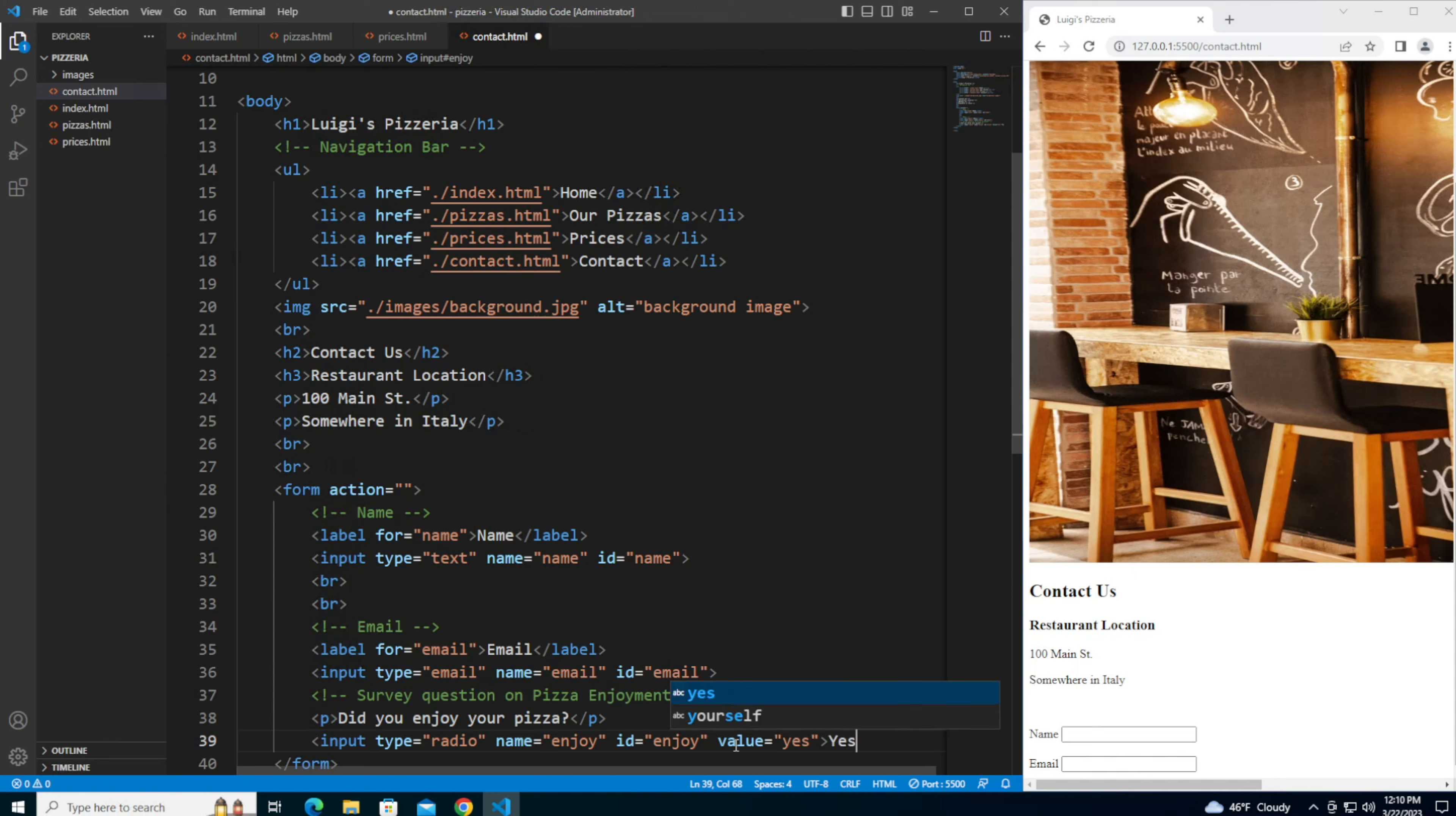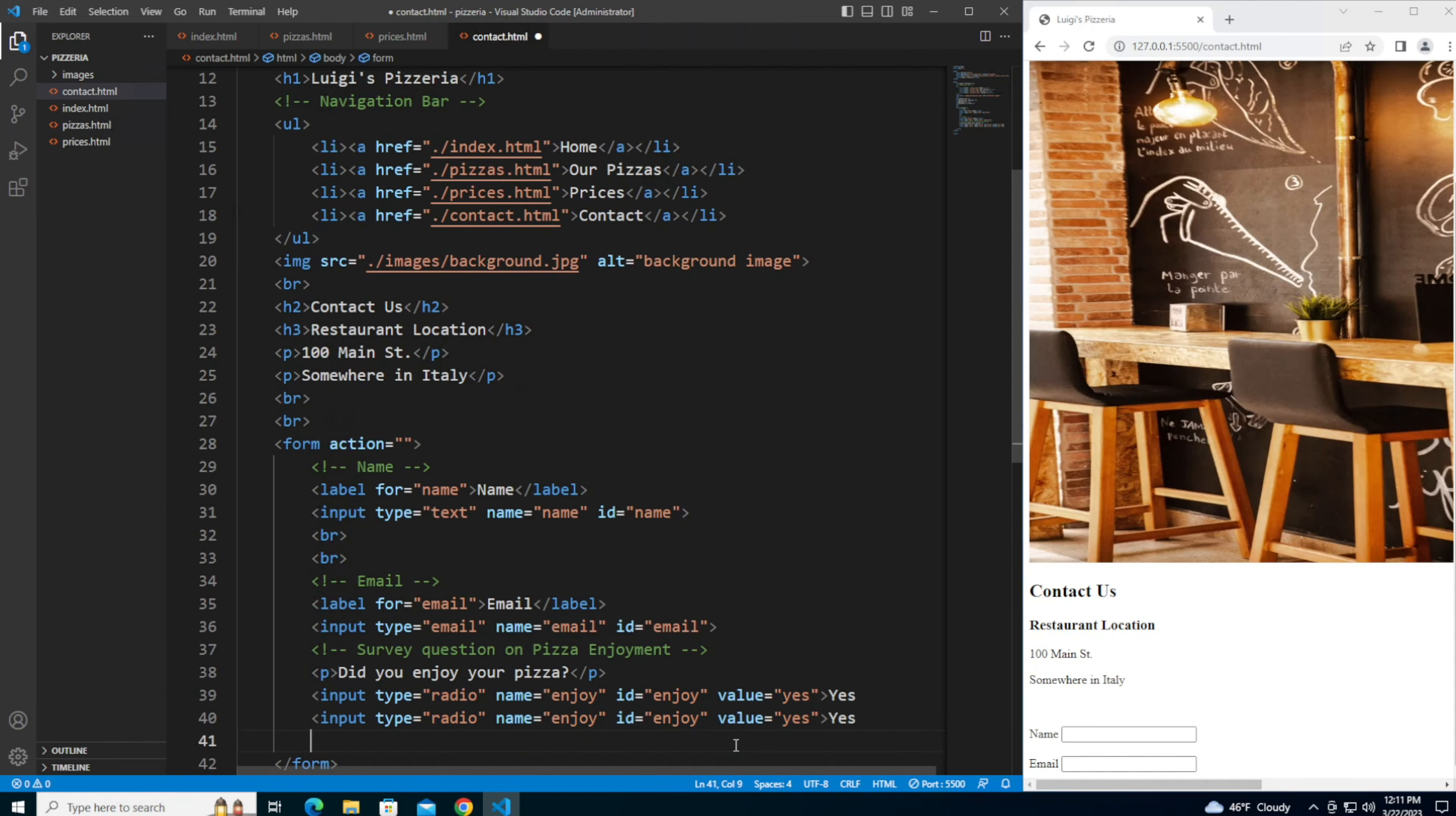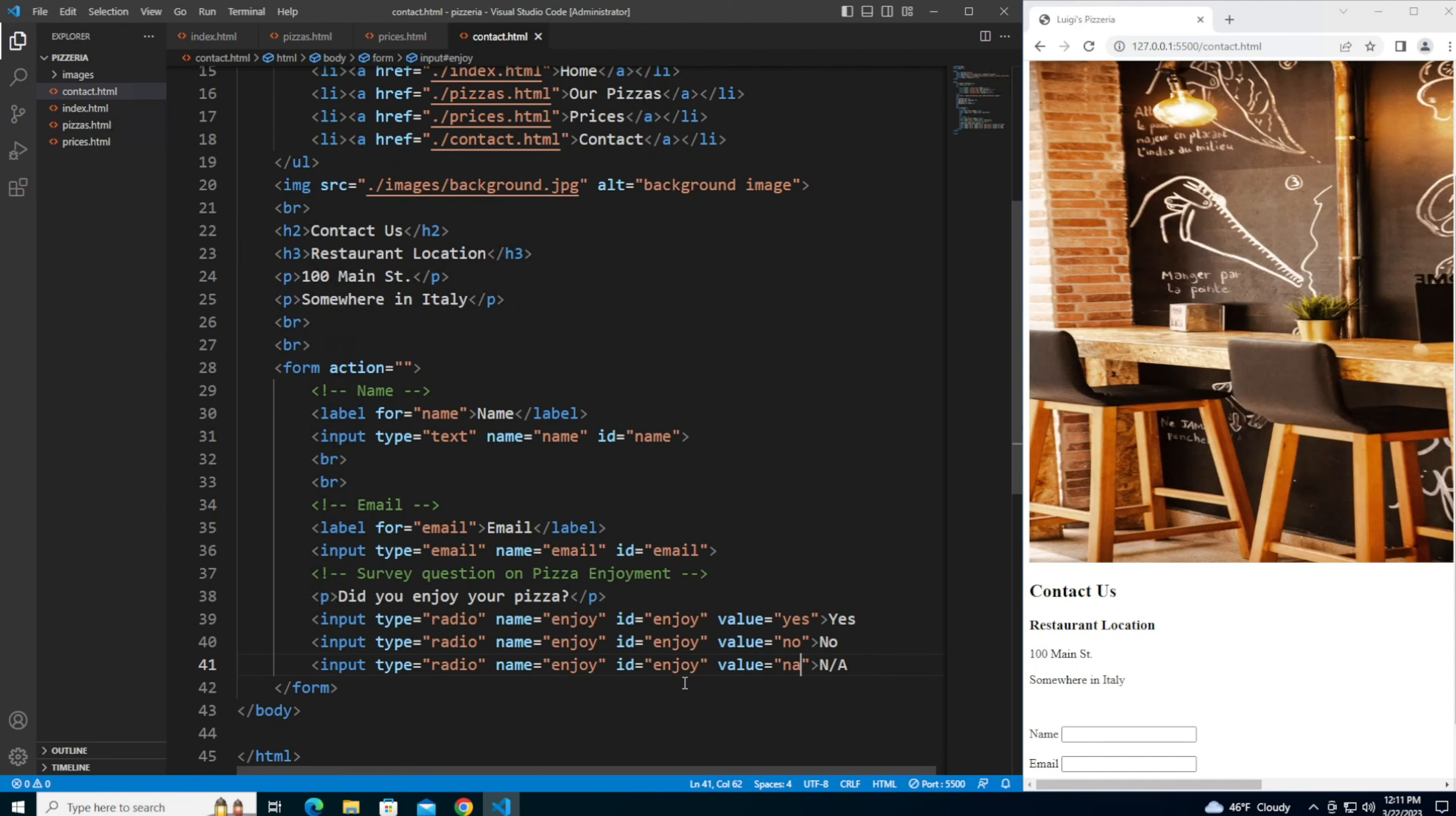And the text is going to say yes, and then let me copy and paste this two more times. Change this one to no, change the text to say no. This one will be na, change the value to na. Don't worry so much about the value here for now, this will become more valuable when we start looking at javascript.